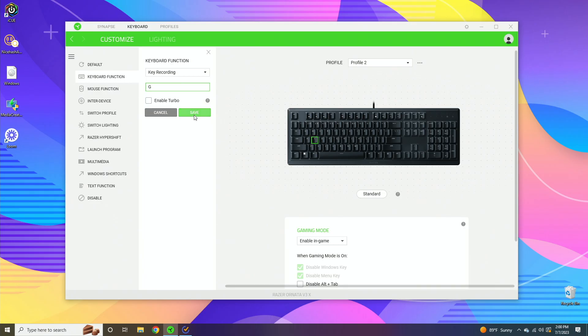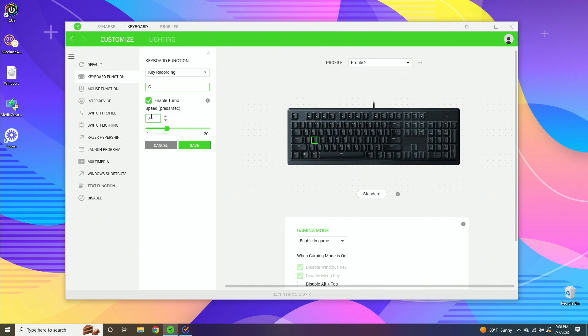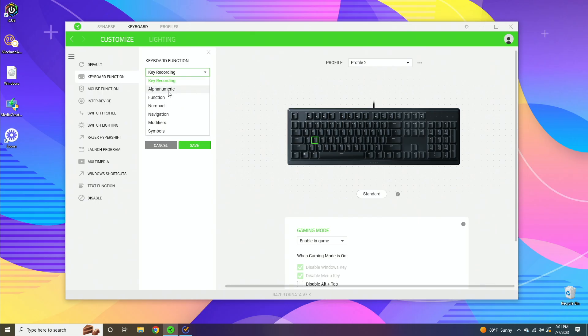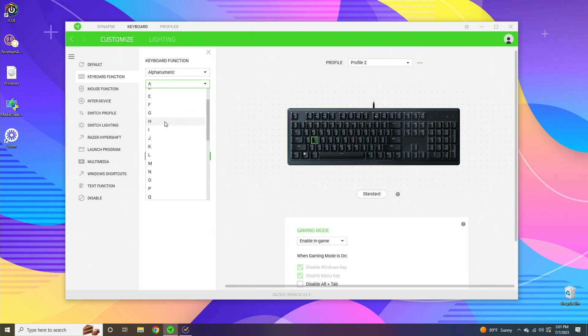So if you want S to be the letter G, you just click G and then click save, and now S will act like the letter G. Turbo mode is how many times do you want it to click when you're holding the key. So if I hold the letter S, G will get spammed seven times.